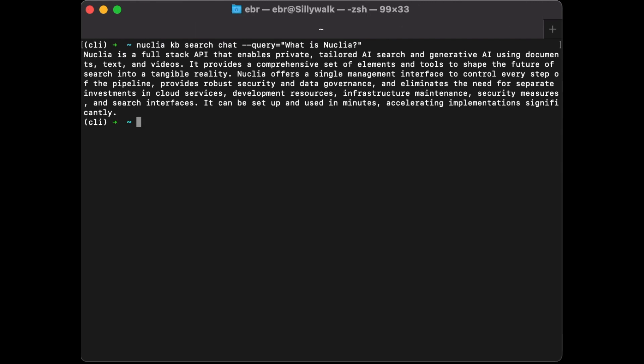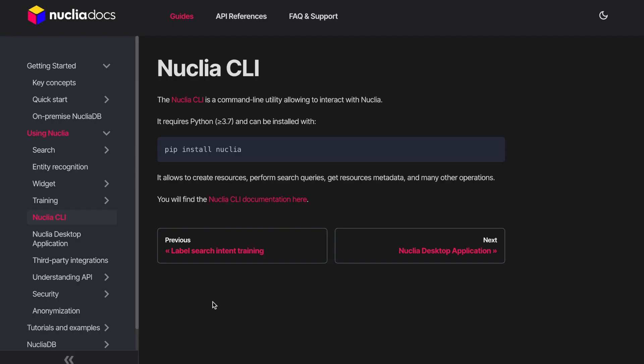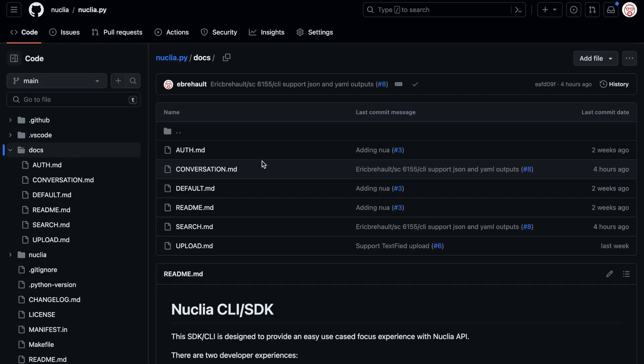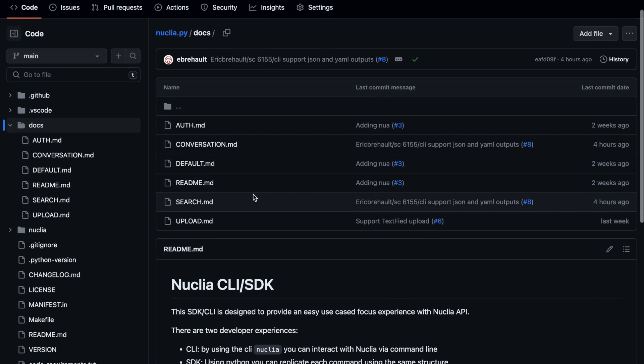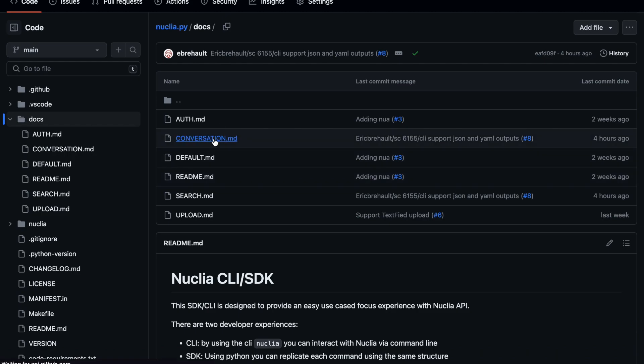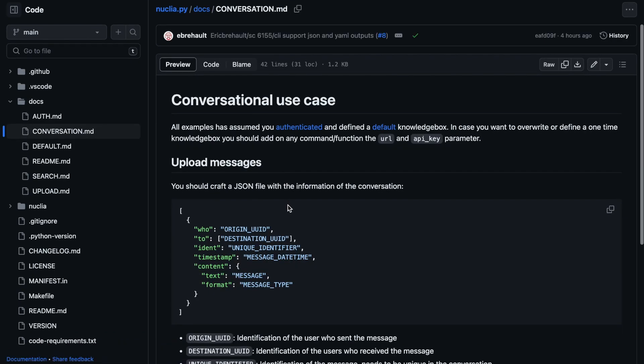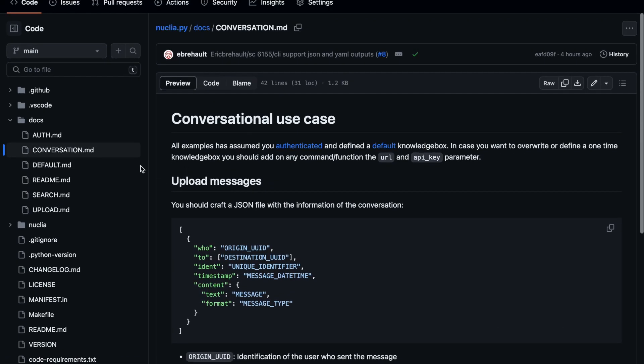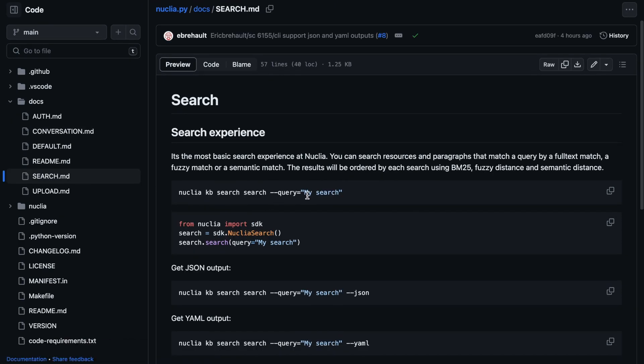That's the kind of stuff you can do with the Nuclea CLI. For more information, check our documentation, where you'll find how to install the CLI and a link to the GitHub repository. It contains many examples, like how to upload a conversation or perform searches. So yeah, that's it. Thank you very much.